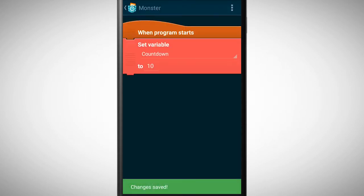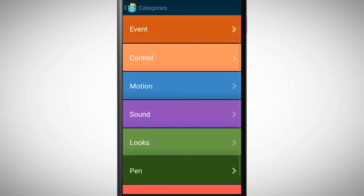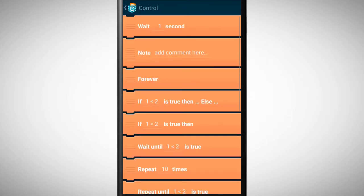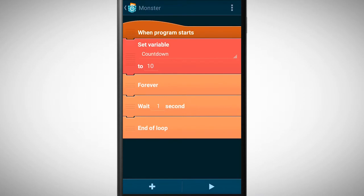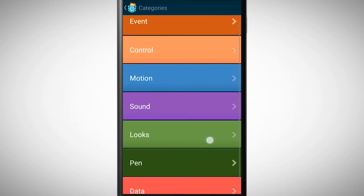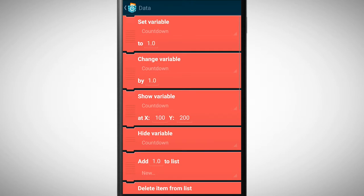Every second the variable should be decreased by 1. We need a forever loop and in the loop we put the brick wait one second. If we wait one second, the variable should change. Therefore the next brick is change variable with the value minus 1.